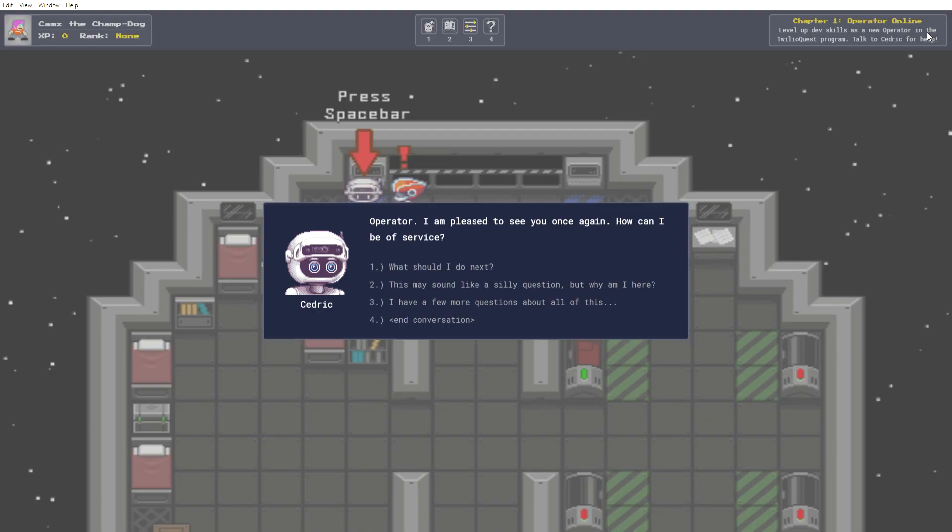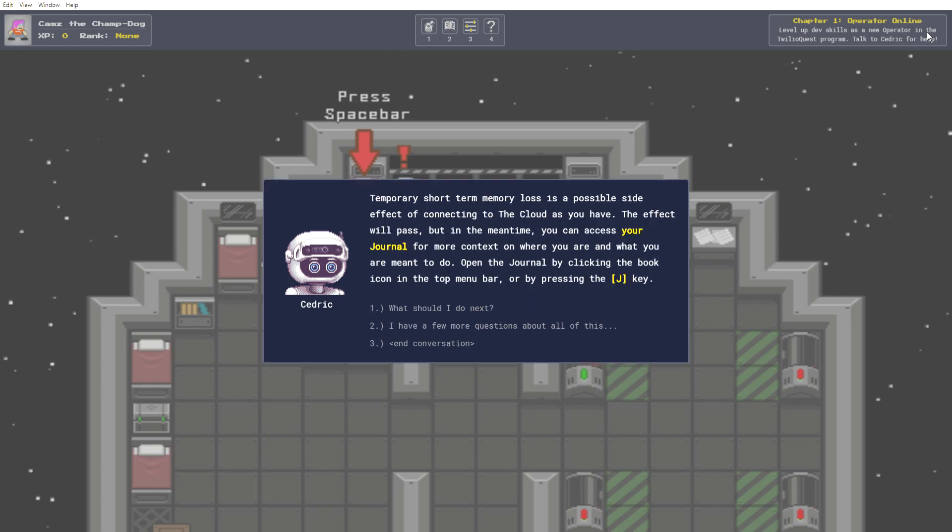Operator, I am pleased to see you once again. How can I be of service? This may sound like a silly question, but why am I here? Temporary short-term memory loss is a possible side effect of connecting to the cloud as you have. The effect will pass, but in the meantime, you can access your journal for more context on where you are and what you are meant to do. Open the journal by clicking the book icon in the top menu bar or by pressing the J key. Beautiful.